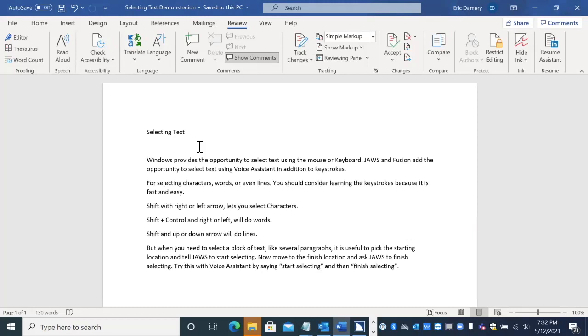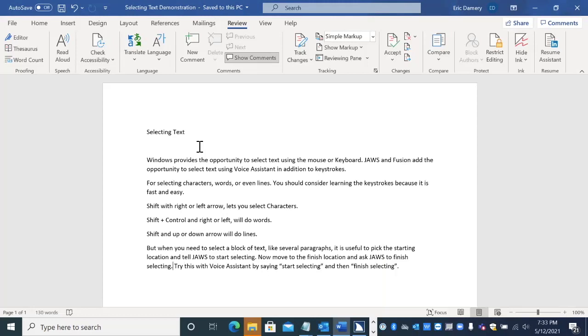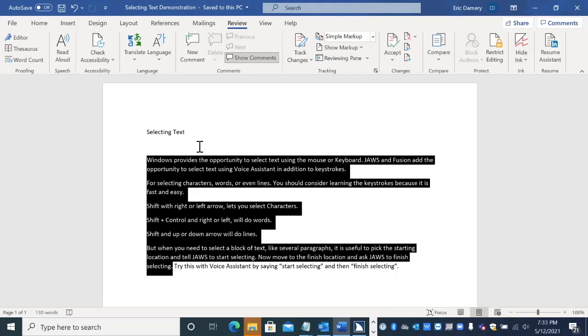And now I'm going to ask the Voice Assistant to finish. Hey, Sharky. Finish selecting. Selecting between mark place and current position.